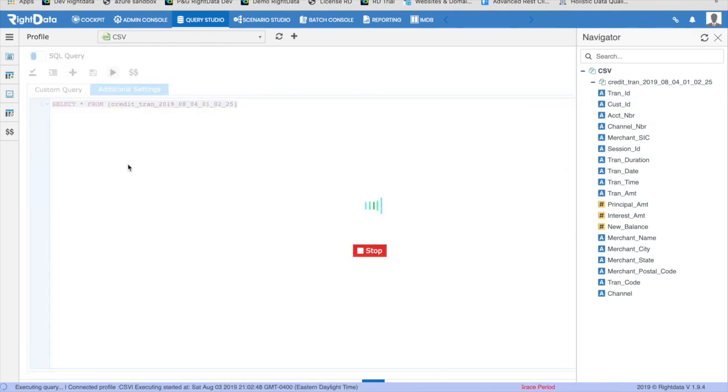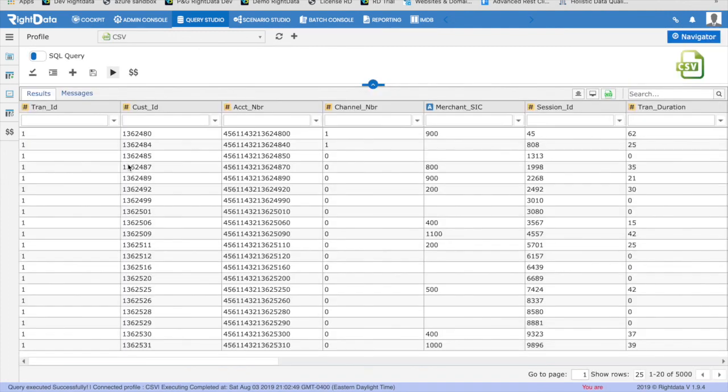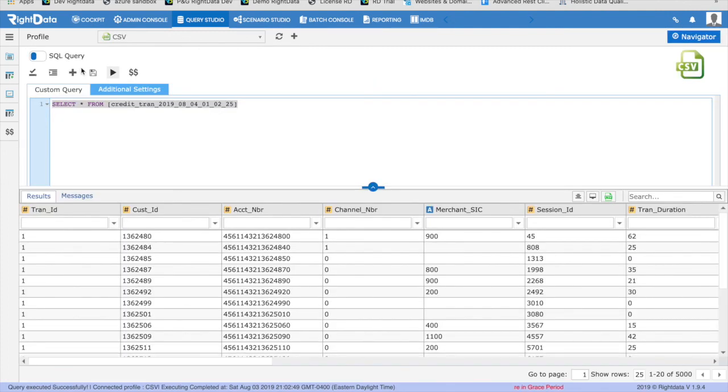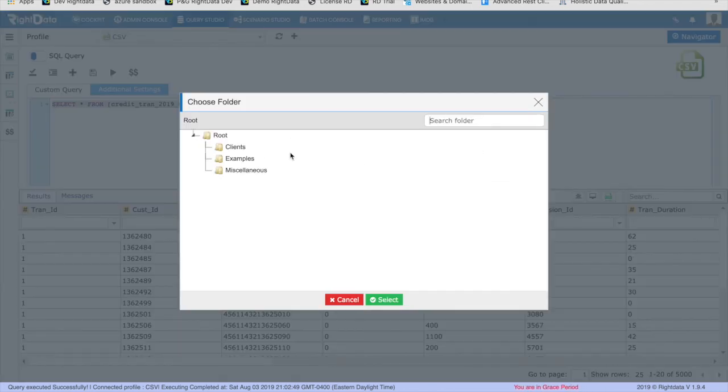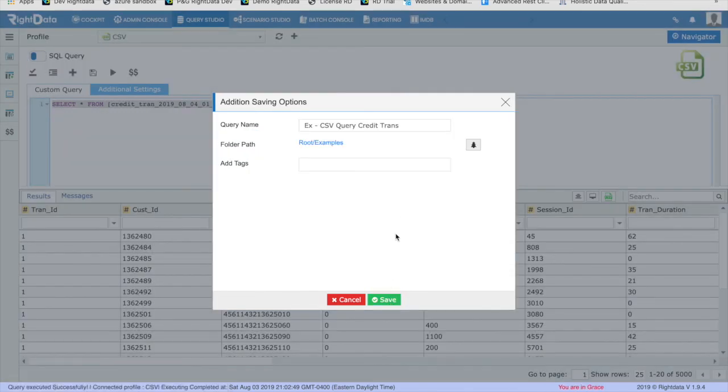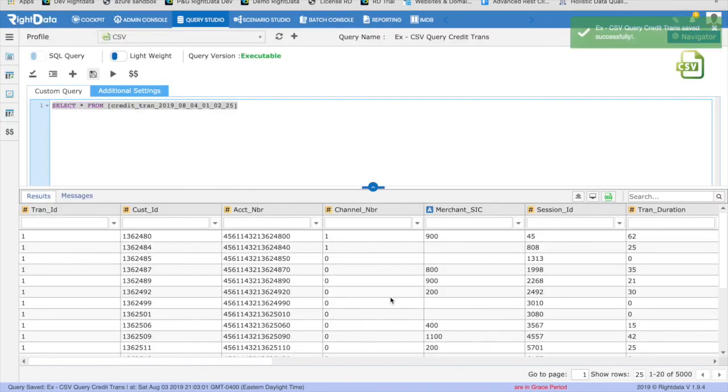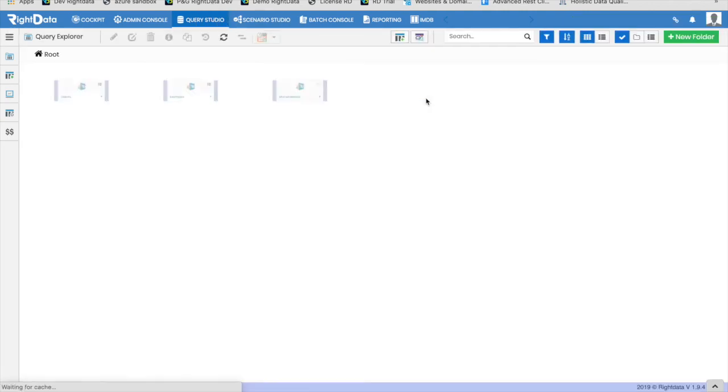Simply drag and drop the file to the query editor. RightData uses MySQL syntax to query the files. Once the query is edited, click on Execute to see the preview. Save the query under the desired folder. I am saving the query X-CSV CreditTrans query, which will be used in the subsequent part of this video series.